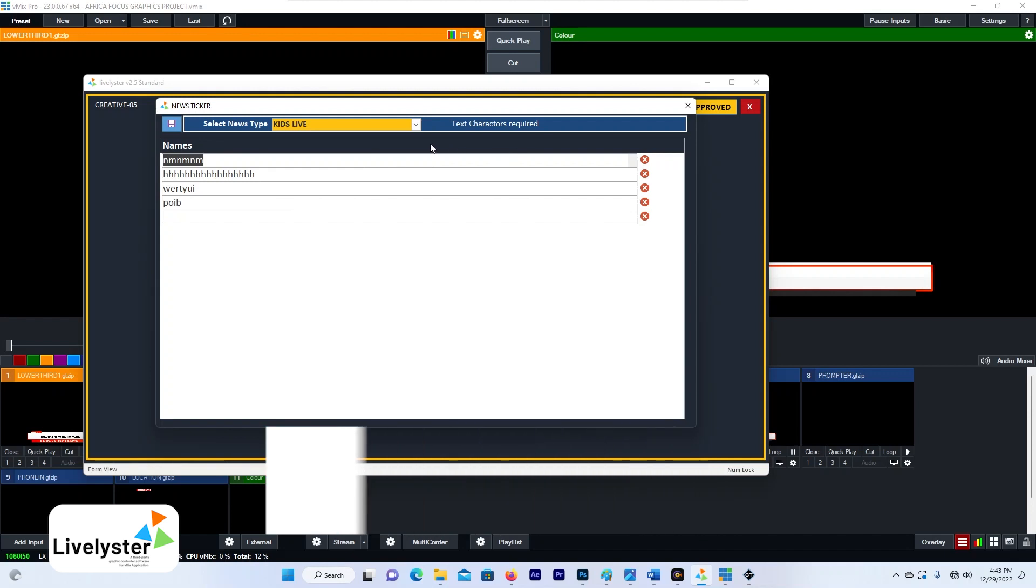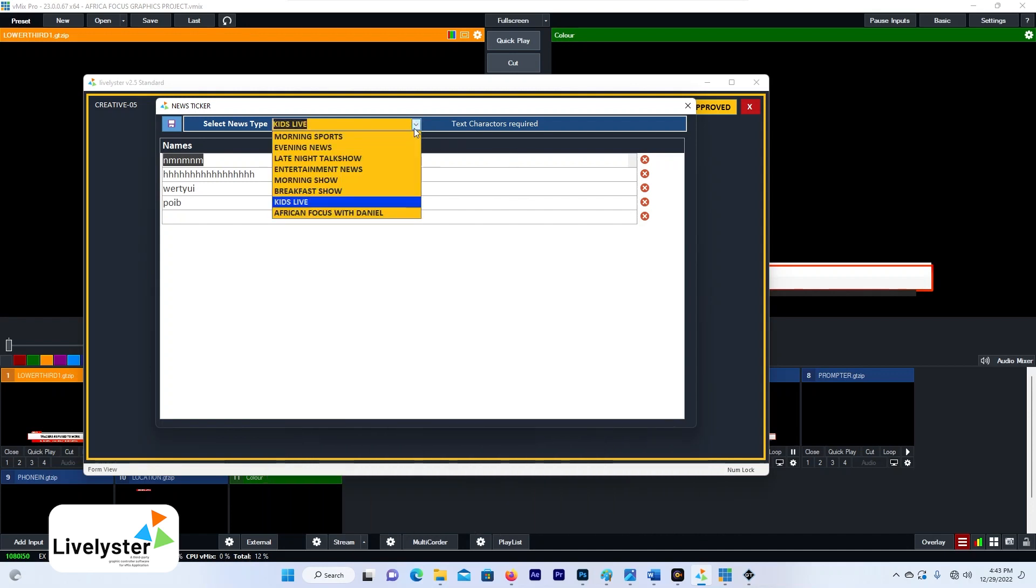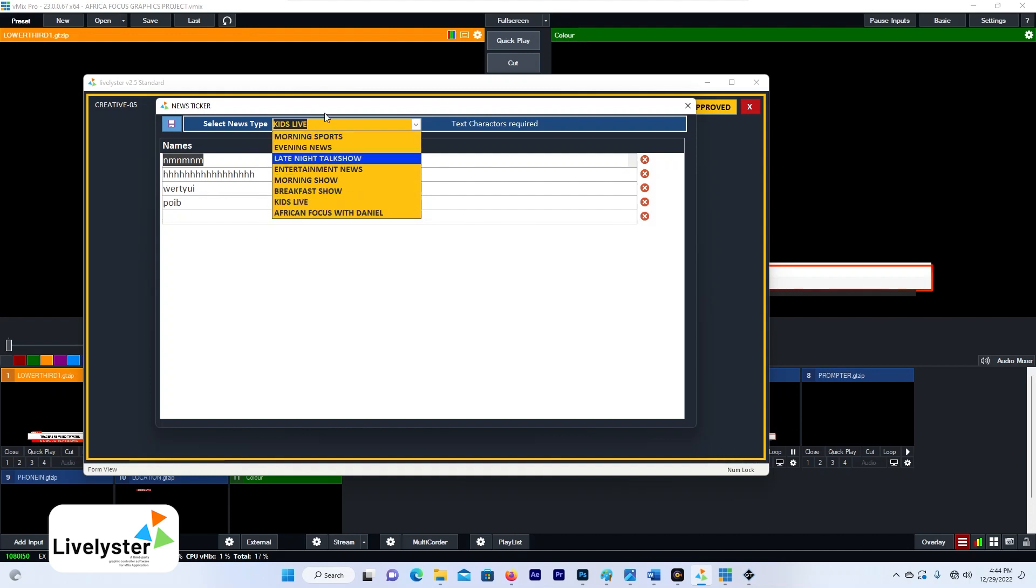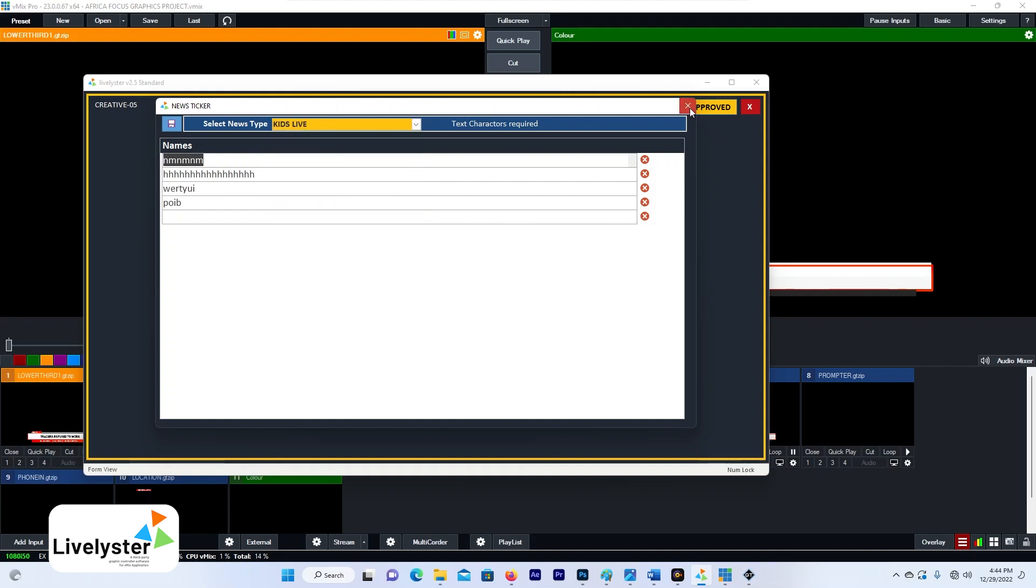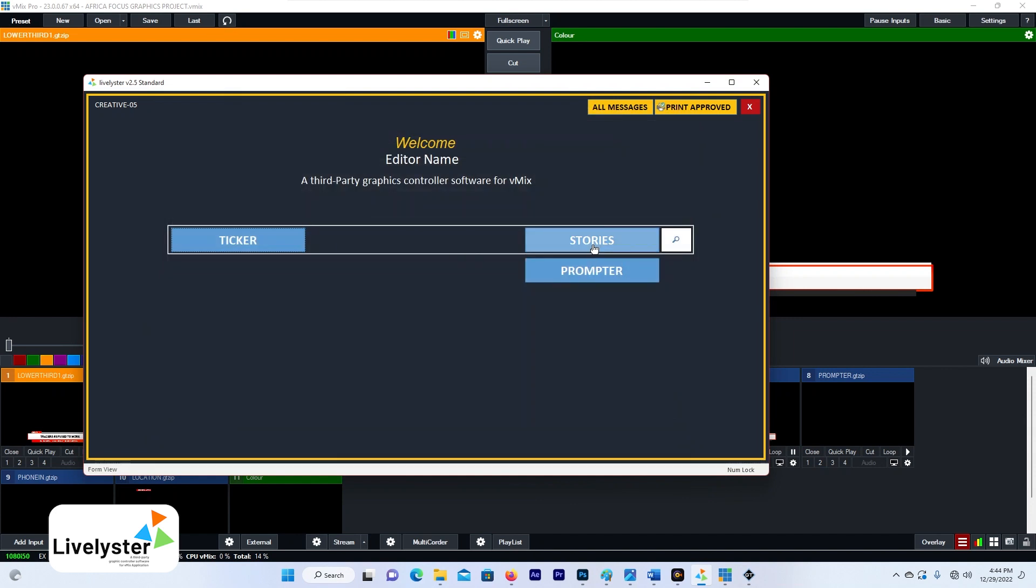And what you can do over here, you can add a ticker for any of the story. You can add a ticker for what we were doing, for the African Focus. You can add a ticker for all the programs over here.